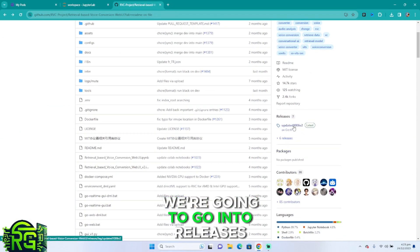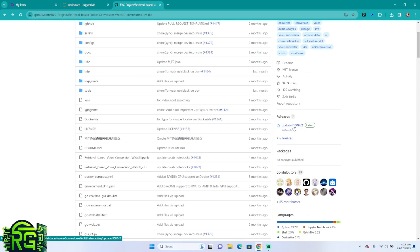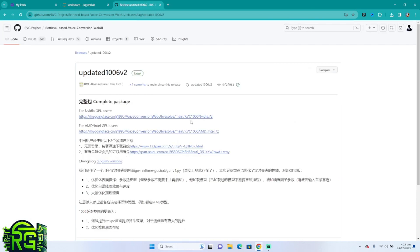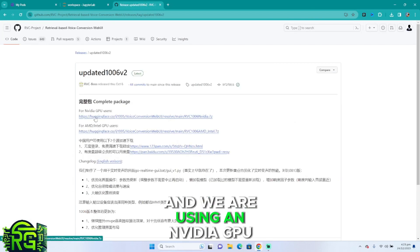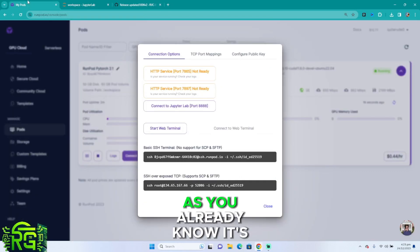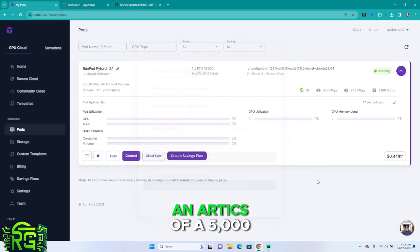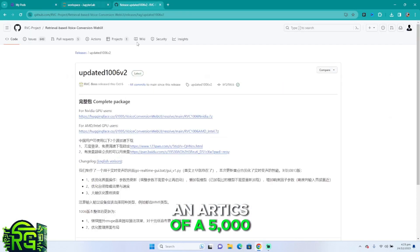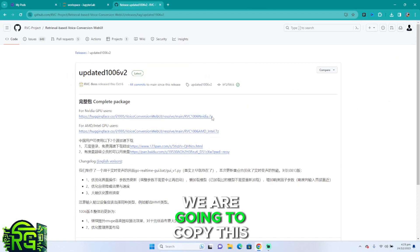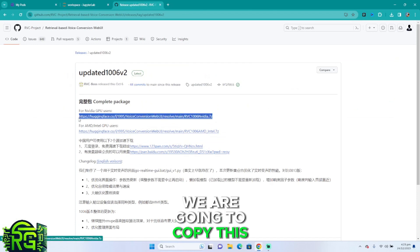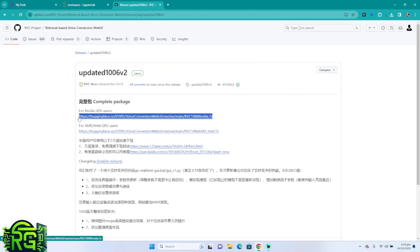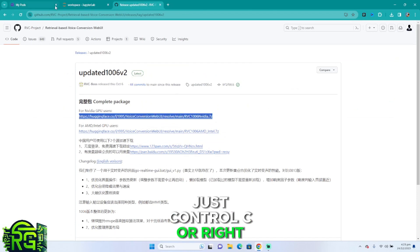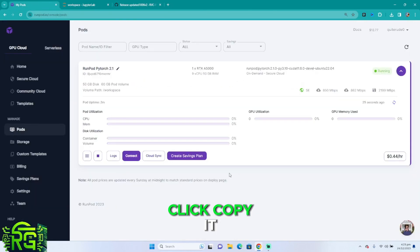We're not only into that in this video. We're going to go into releases as you can see down here, and we are using an NVIDIA GPU as you already know, it's an RTX A5000. We're going to copy this, just Ctrl+C or right click copy it.